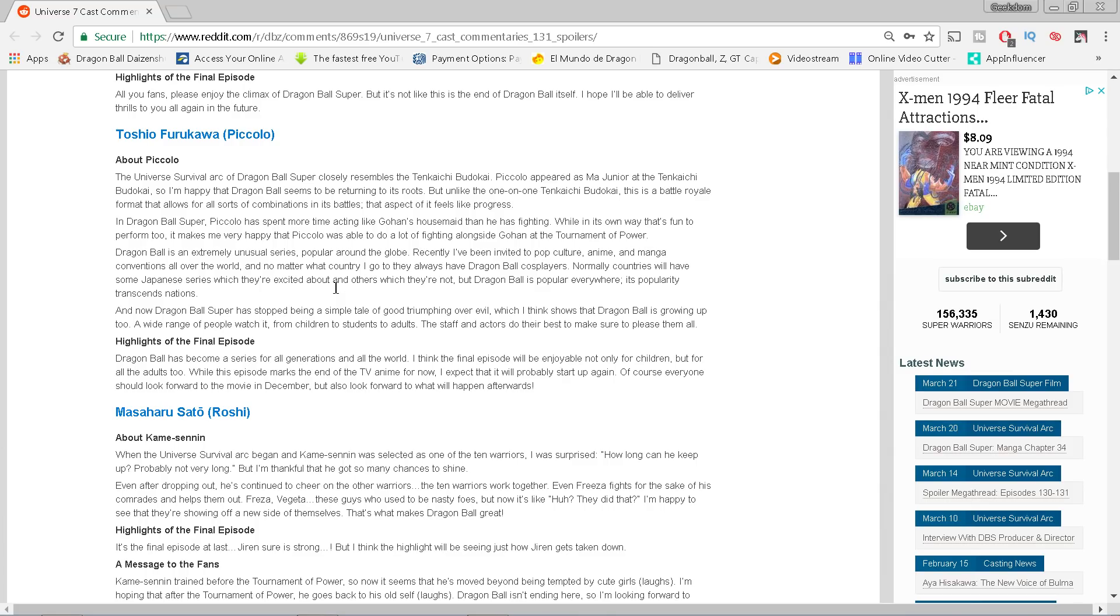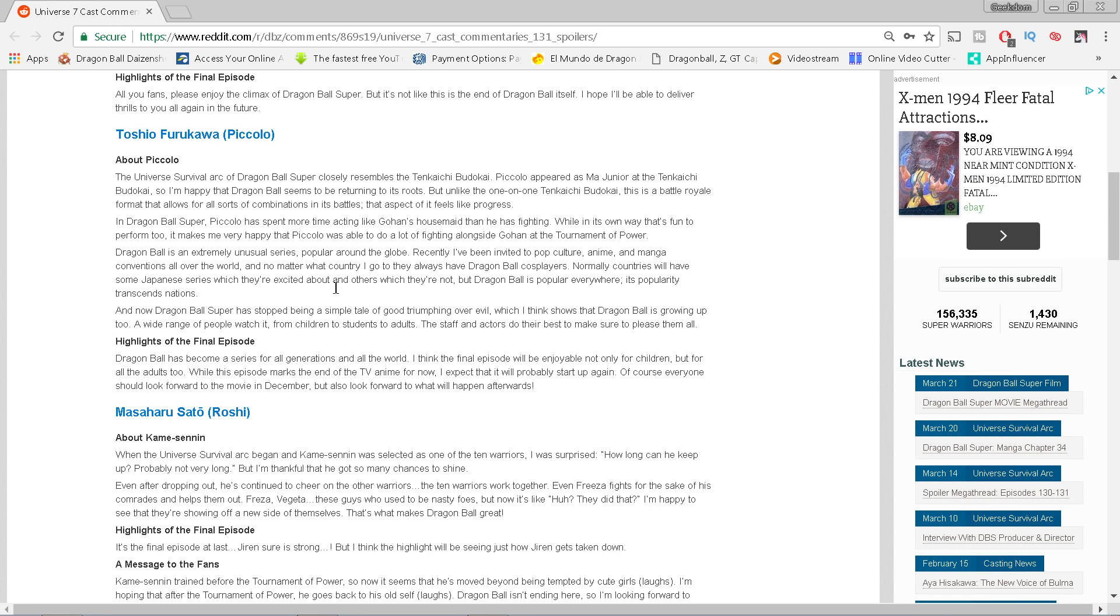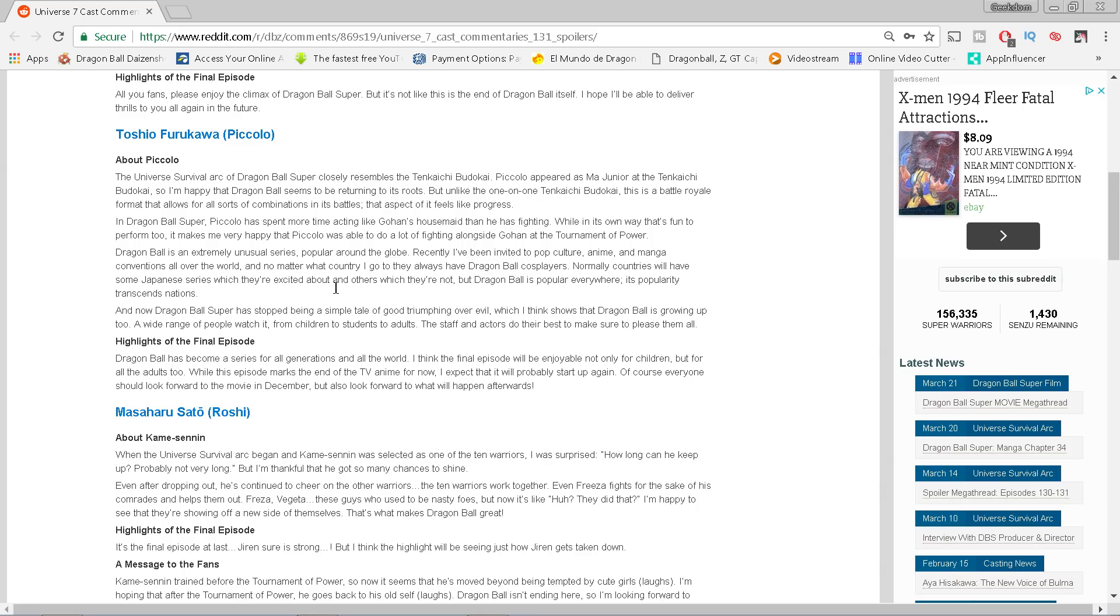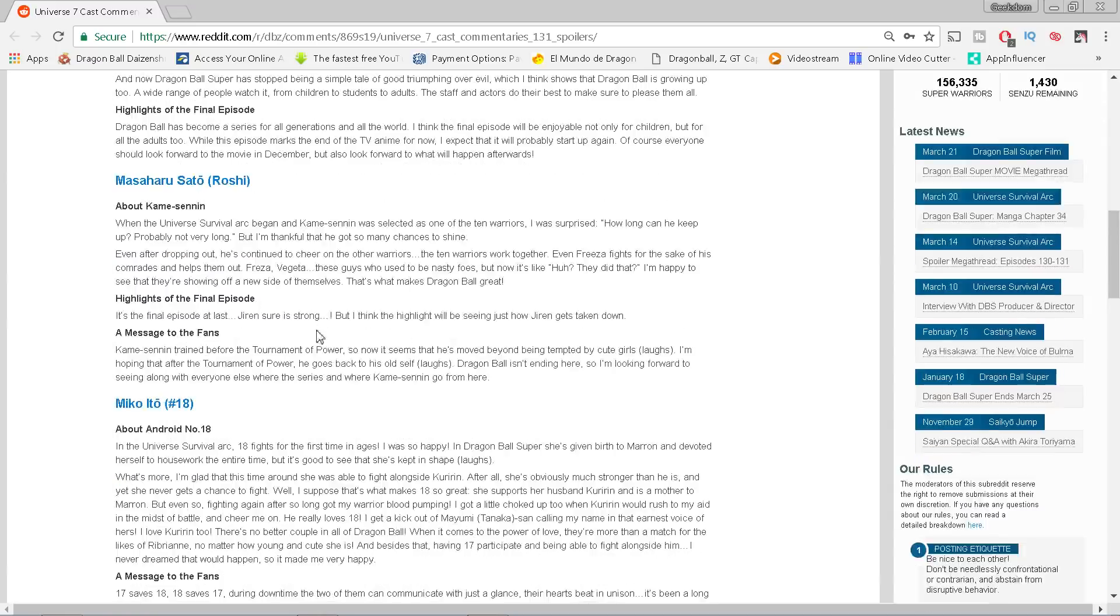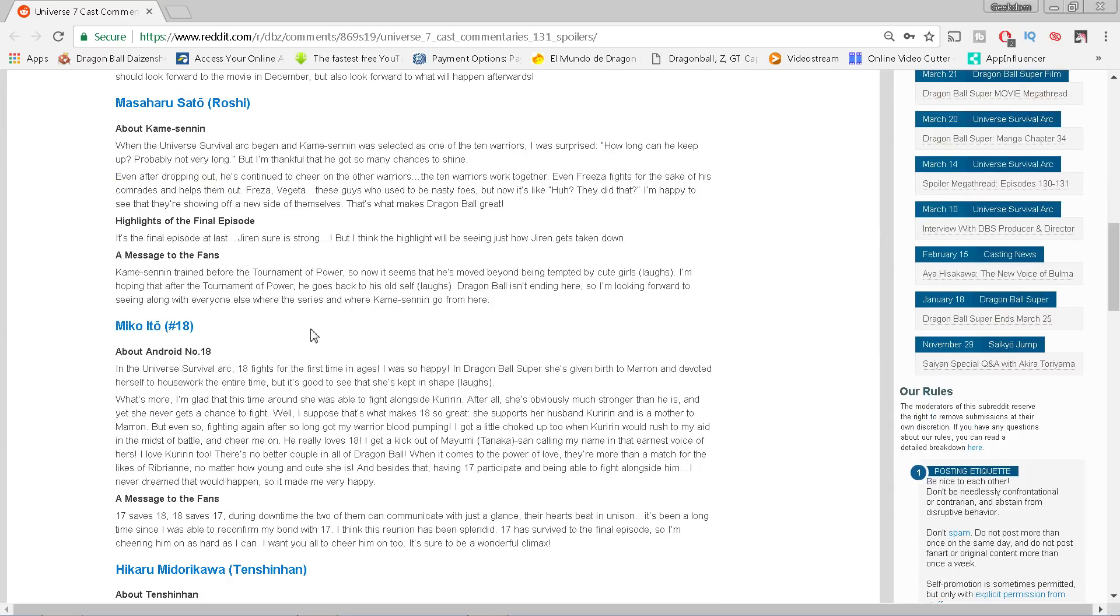Dragon Ball is an extremely unusual series, popular around the globe. Recently I've been invited to pop culture anime and manga conventions all over the world, and no matter what country I go, they always have Dragon Ball cosplayers. Dragon Ball is popular everywhere. Its popularity transcends nations. And now Dragon Ball Super has stopped being a simple tale of good triumphing over evil, which I think shows that Dragon Ball is growing up. A wide range of people watch it, from children to students to adults. Highlights of the final episode: I think this episode marks the end of the TV anime for now. I expect that it will probably start up again. You heard it from Piccolo. Of course, everyone should look forward to the movie in December, but look forward to what will happen afterward. We're getting a lot of teases that Super is coming back next year.